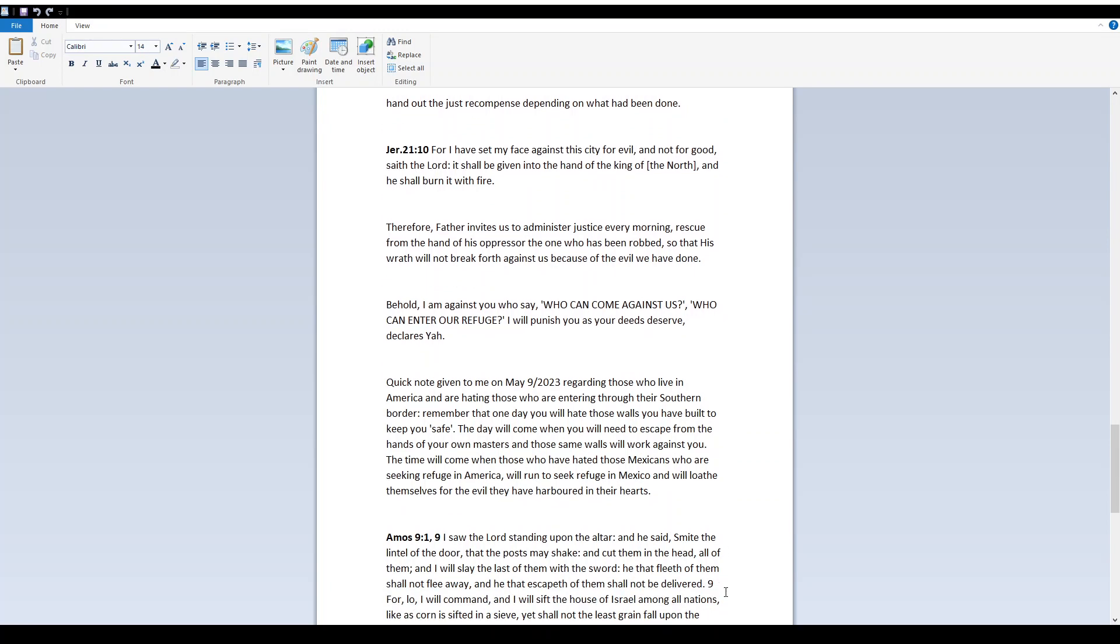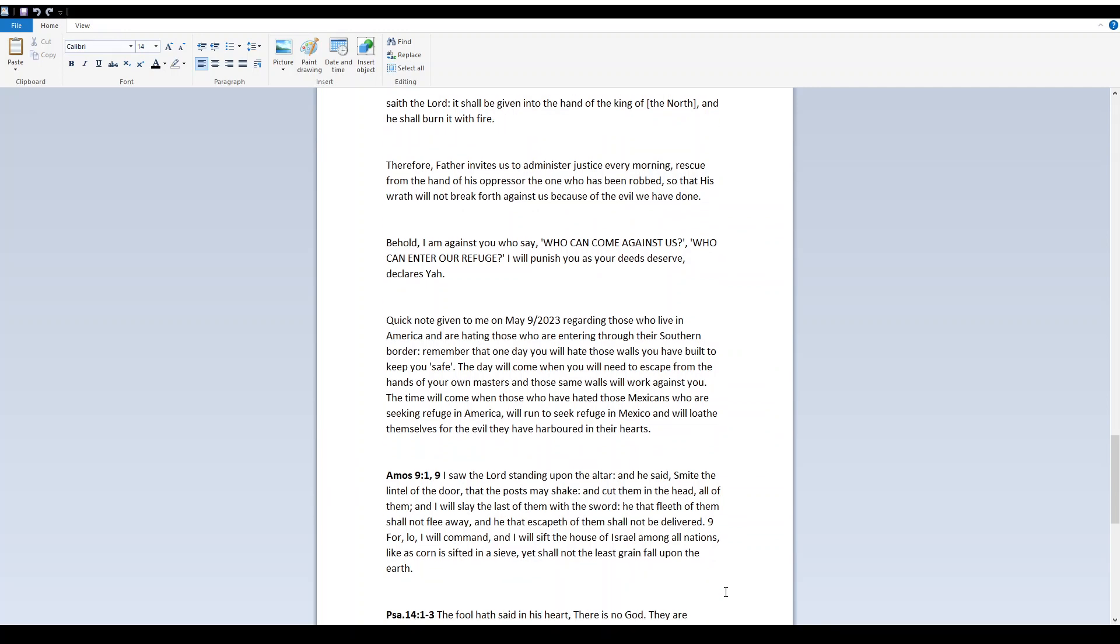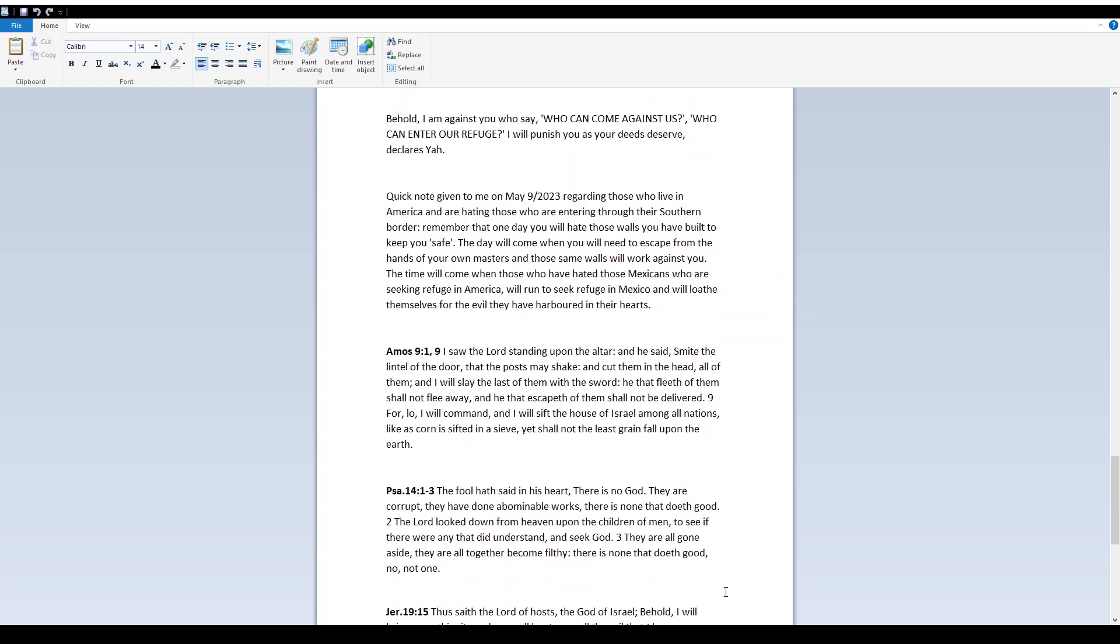Quick note given to me on May 9th, 2023, regarding those who live in America and are hating those who are entering through their southern border. Remember that one day you will hate those walls you have built to keep you safe. The day will come when you will need to escape from the hands of your own masters, and those same walls will work against you. The time will come when those who have hated those Mexicans who are seeking refuge in America will run to seek refuge in Mexico and will loathe themselves for the evil they have harbored in their hearts.